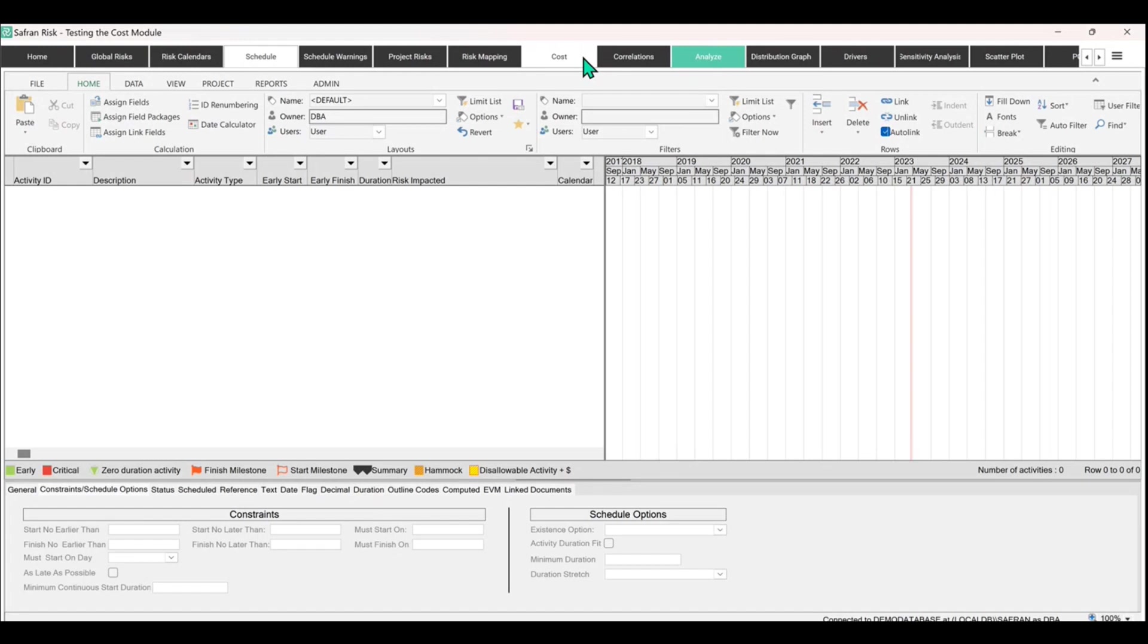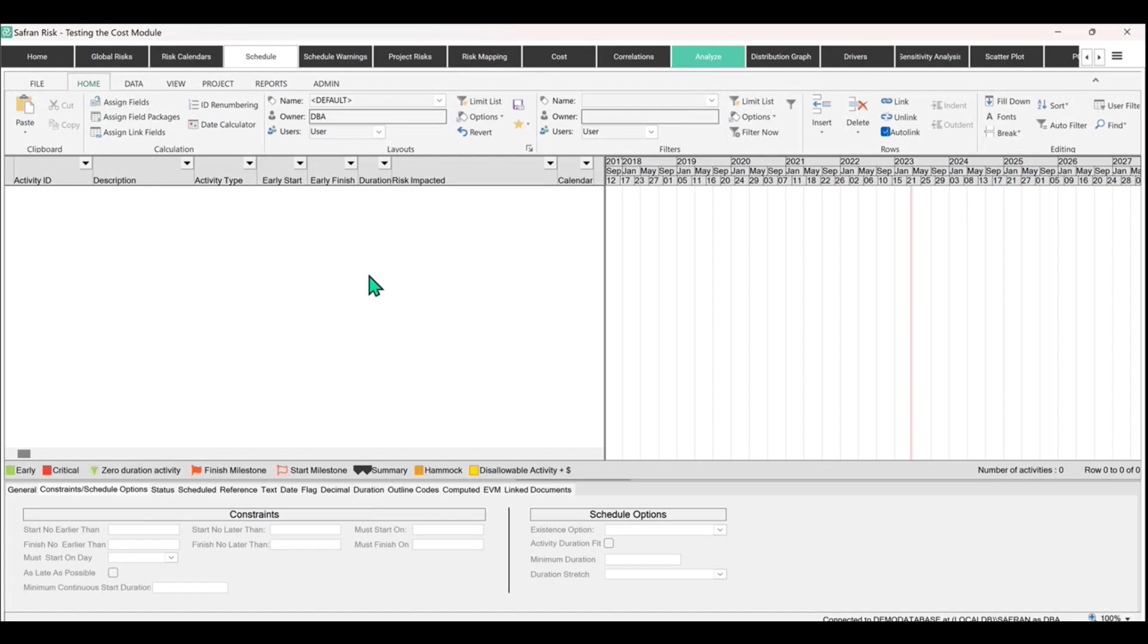However, there is an argument for saying, well, you might want to throw in one or two or just a small handful of activities and build a very simple high level schedule network in here manually, and then start linking what you're doing in the cost back to those schedule activities in here.